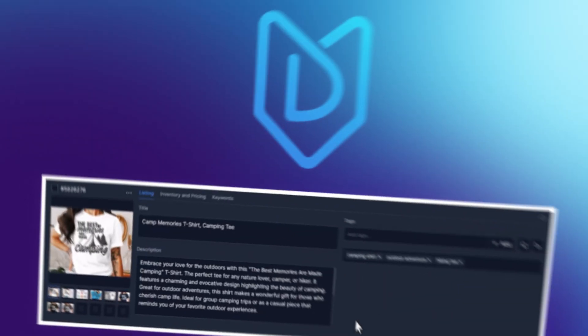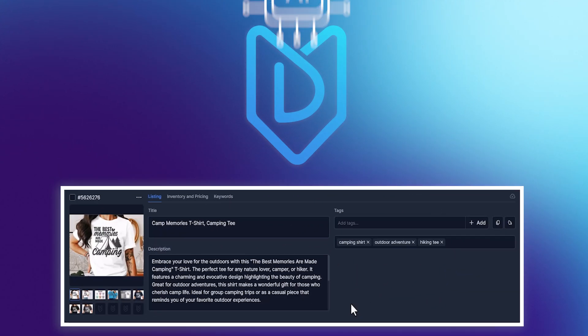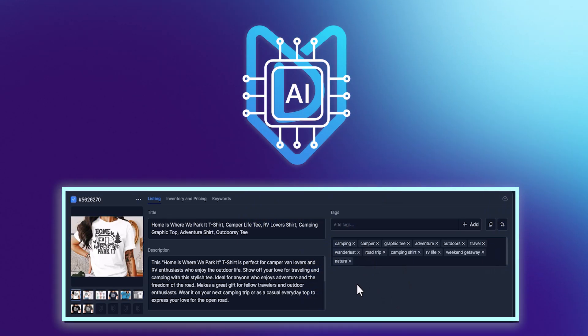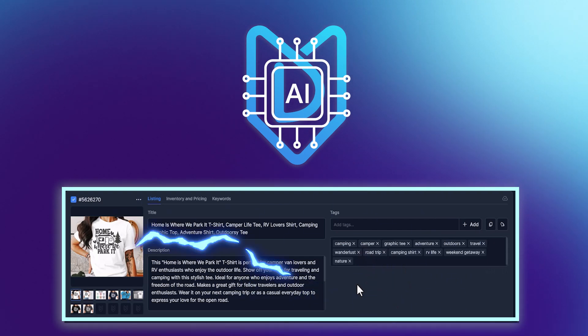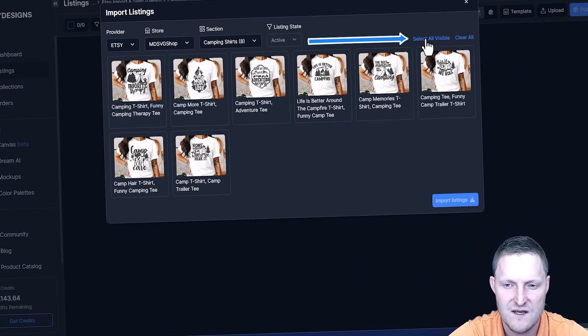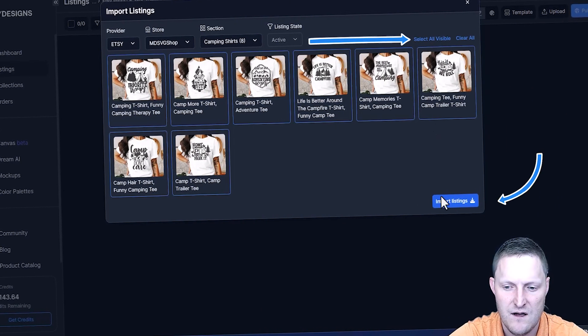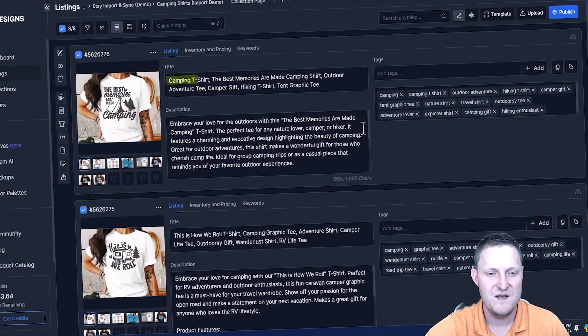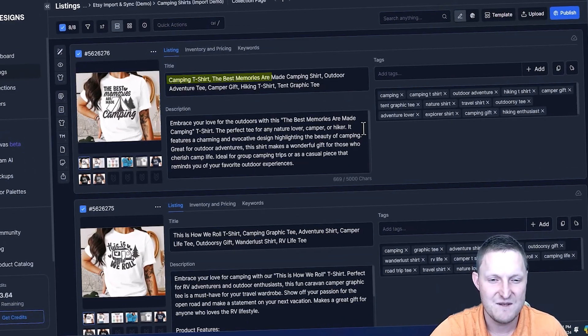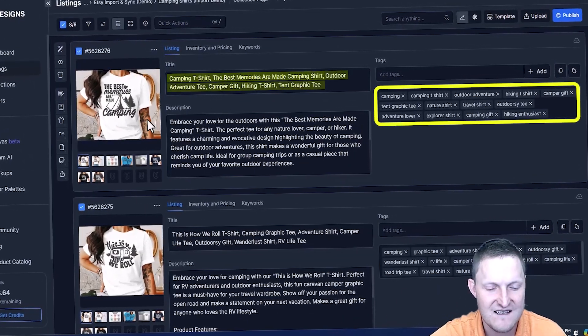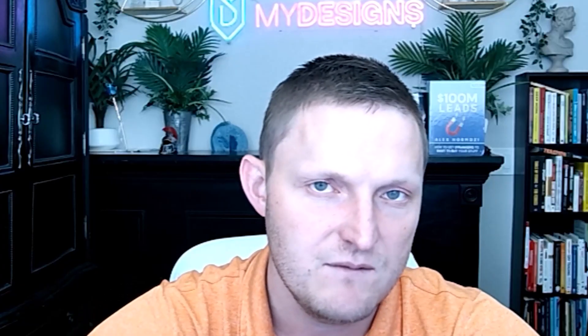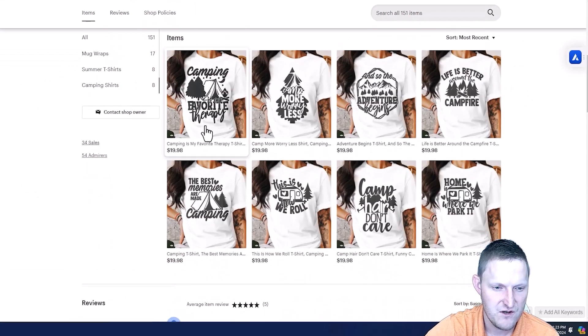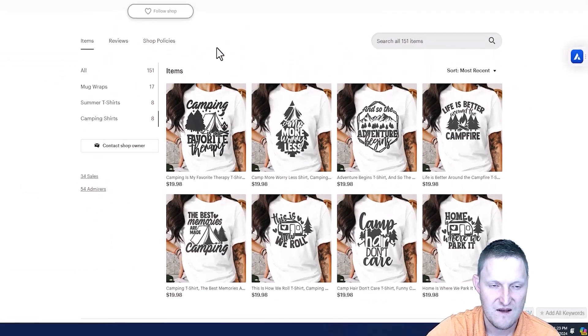Are you struggling with Etsy SEO? Discover how My Designs Vision AI transforms your listings instantly, saving you hours of tedious work. In this video, watch as I import my Etsy listings into My Designs, and then let our AI generate killer titles and tags simply based off your mockup, and then sync everything back to Etsy at the click of a button. Say goodbye to SEO guesswork and hello to more sales.